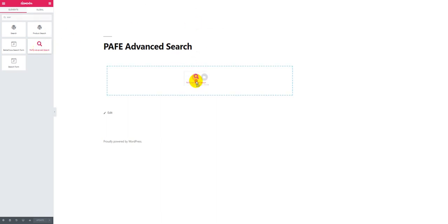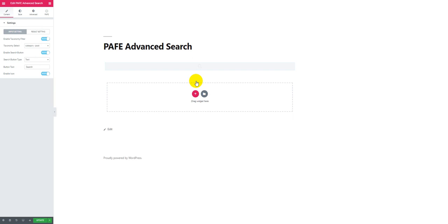Now let's try drag and drop. And wait a moment.